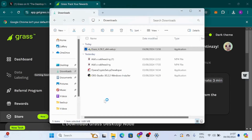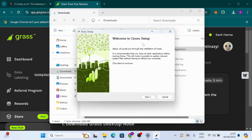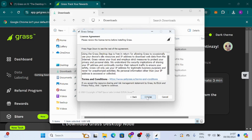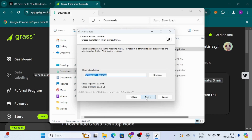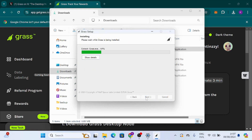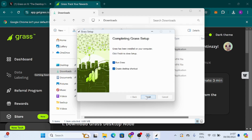A prompt appears asking if you want to allow this app to make changes to your device — I'm going to click Yes. We have 'Welcome to Grass Setup.' I'm going to click Next, then I Agree, then Next again. It extracts some files, then I click Next and then Finish.